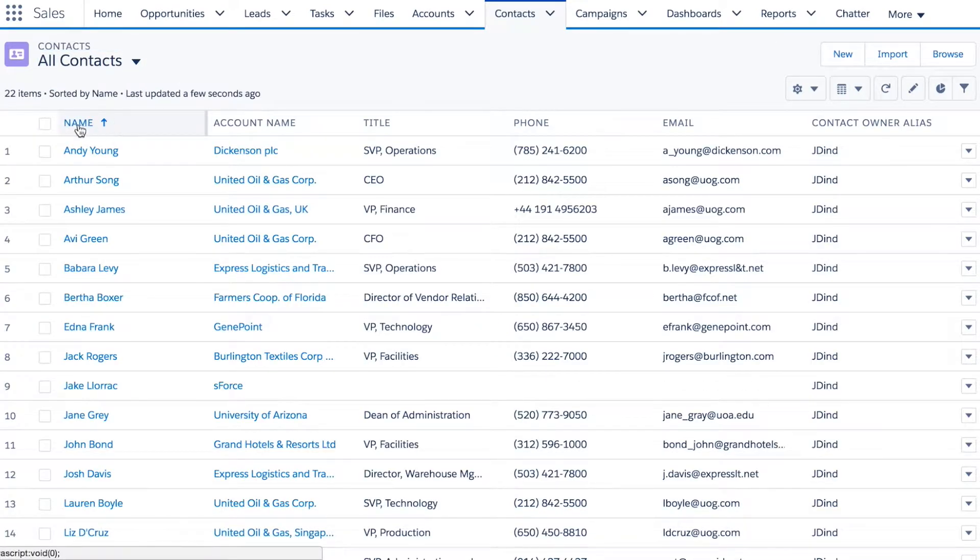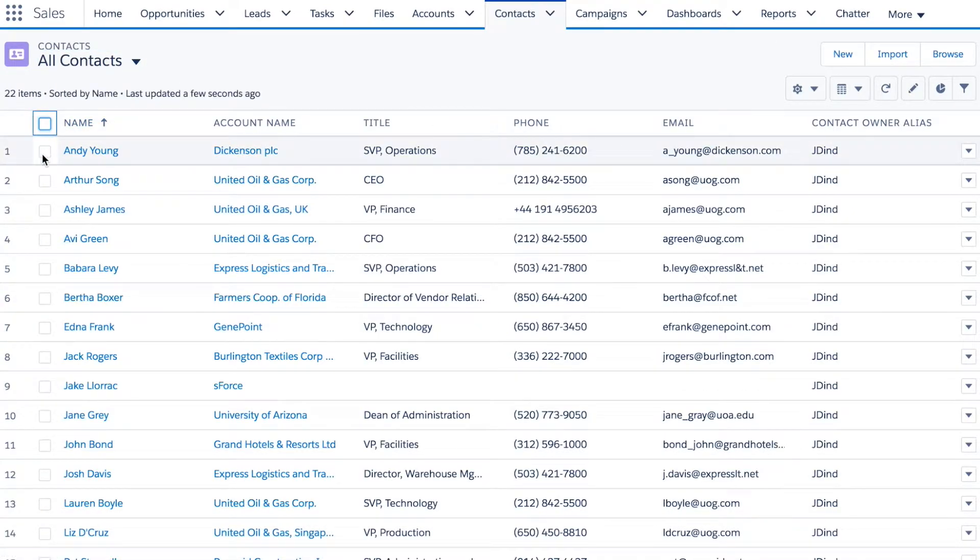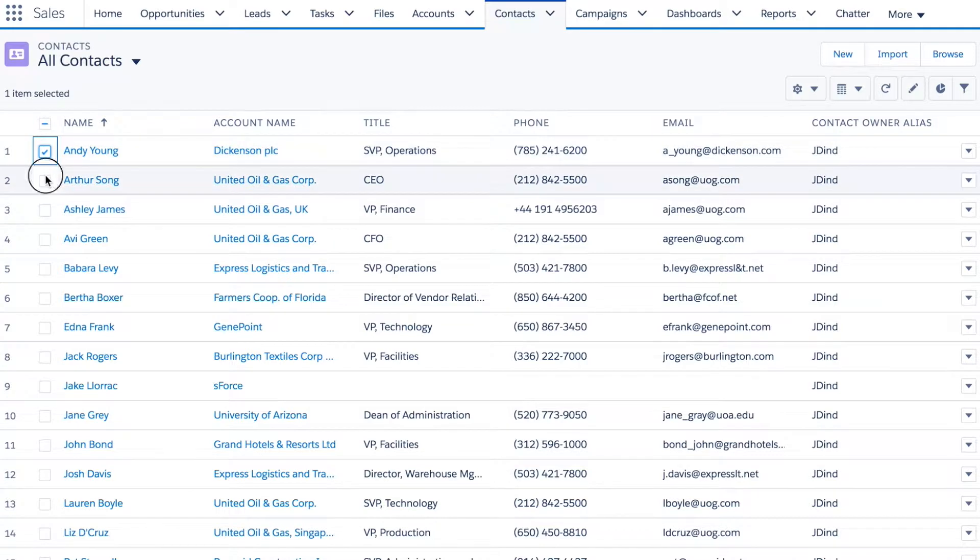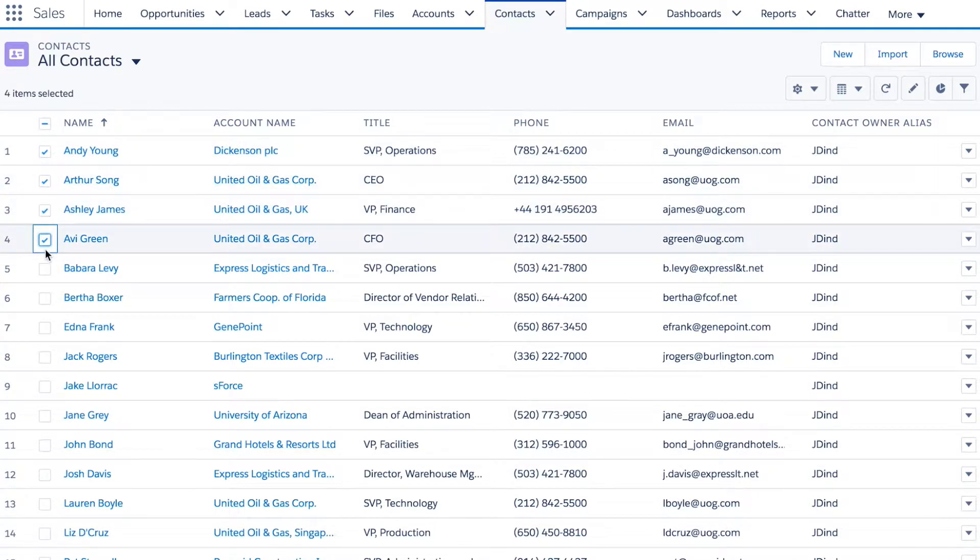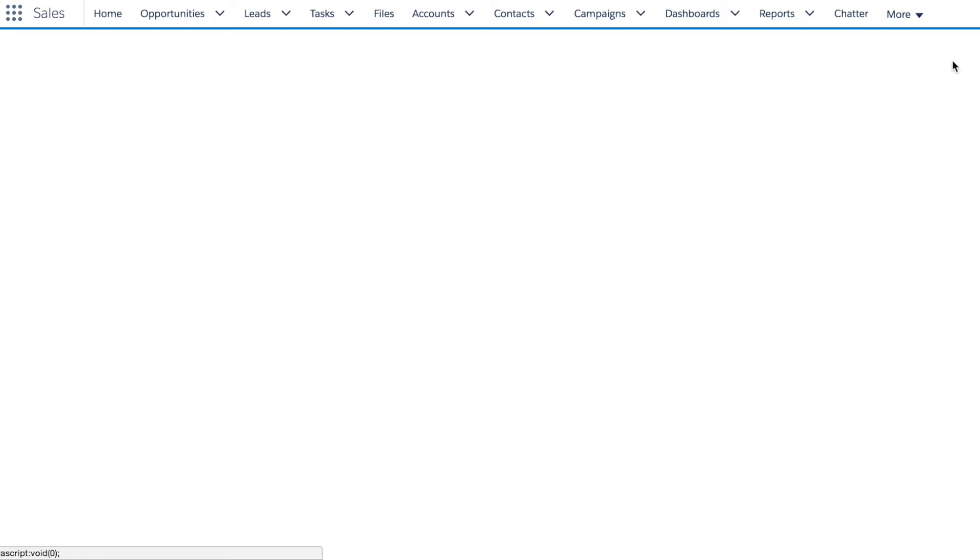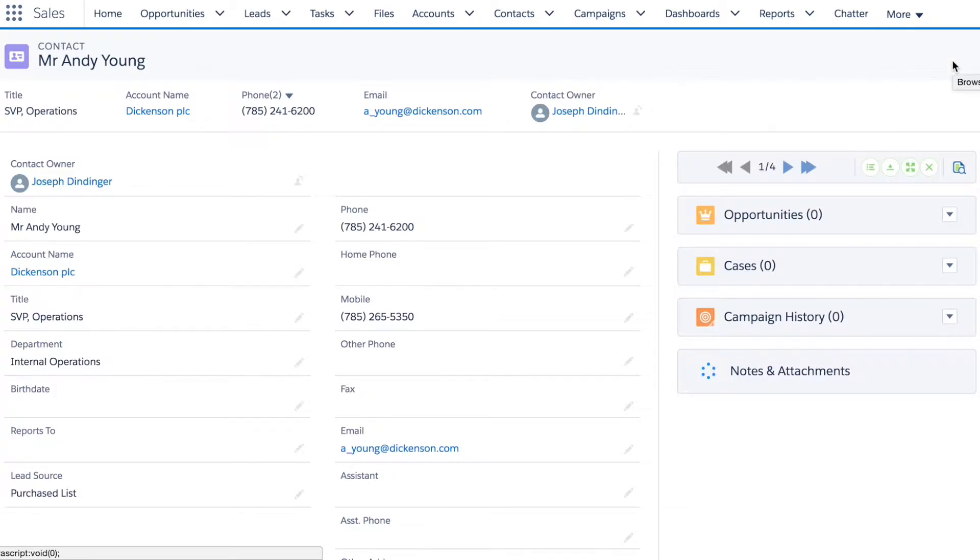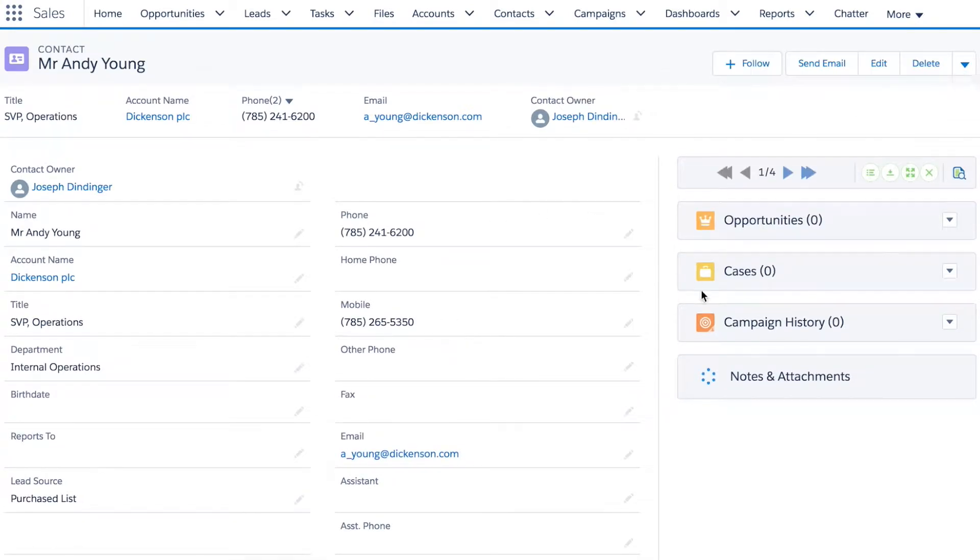Again, I can select all the contacts on the list, up to 200 at a time, but in this case I'll select just four of them. Clicking on browse, it takes me into the contact and now I can see that I have four records to browse through.